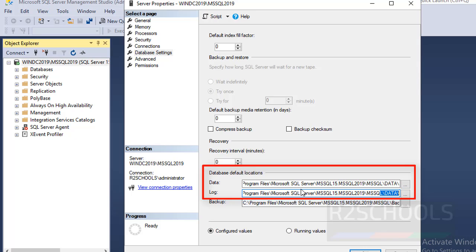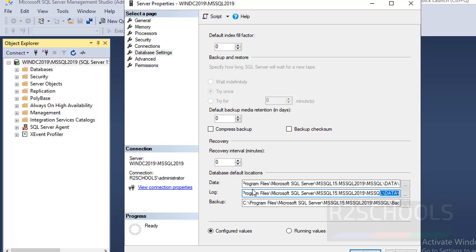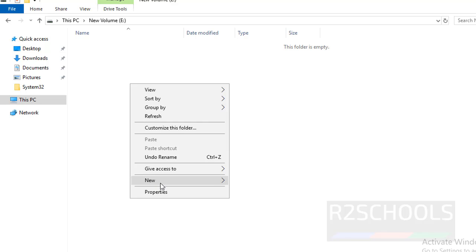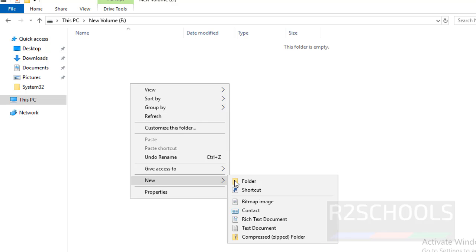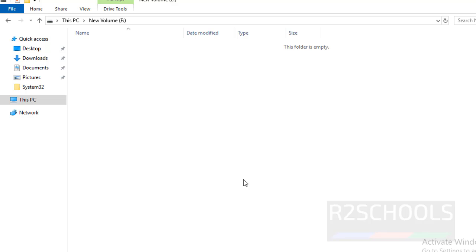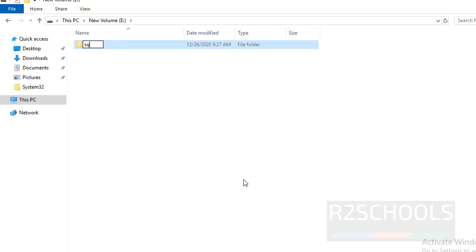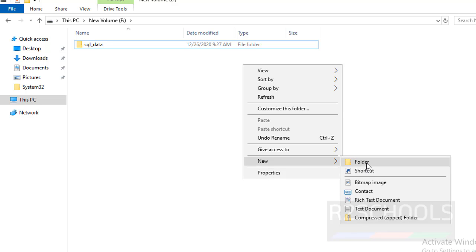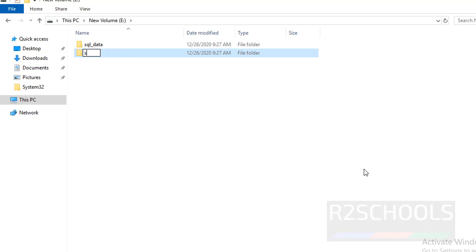Now we are going to change the data and log files location. Let's create data and log directories — SQL data and SQL log.